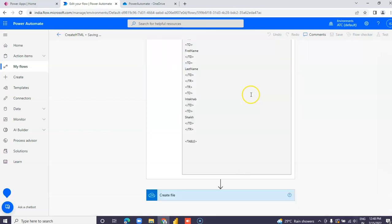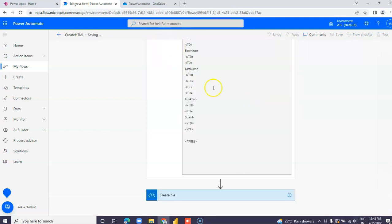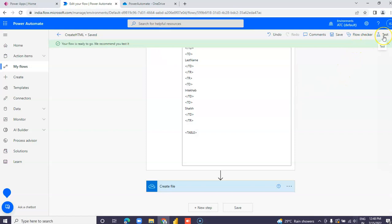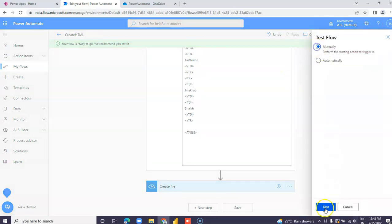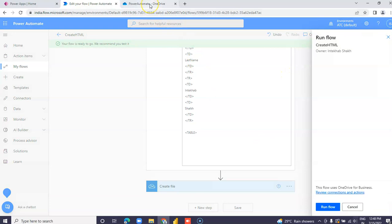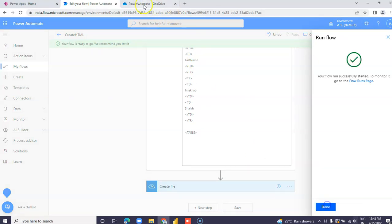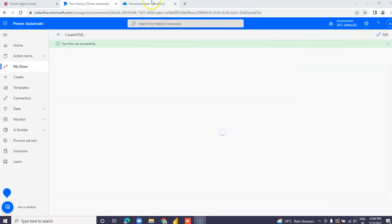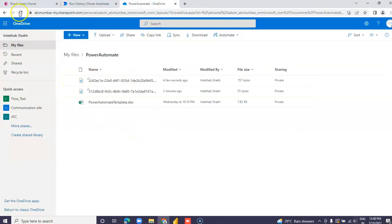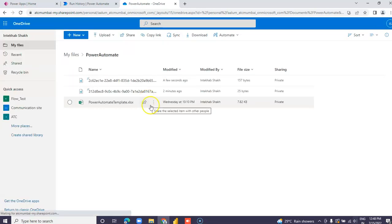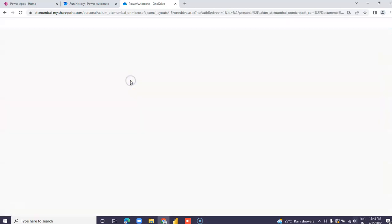Save, then test and run the flow again. Done. You can see the old file was created just a few seconds ago.